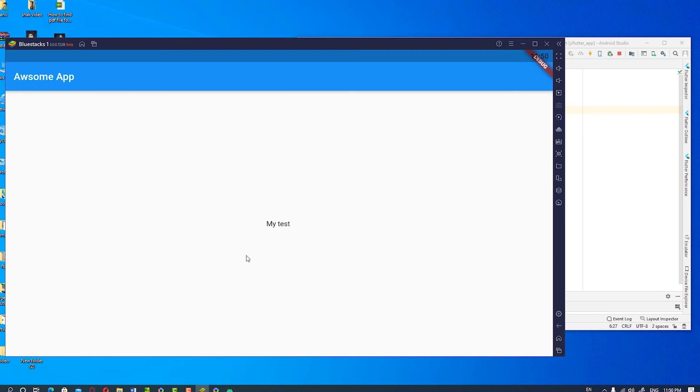So guys our app is running on BlueStacks 5. The simple way is first start BlueStacks 5 and then start Android Studio. It is the very simplest way.